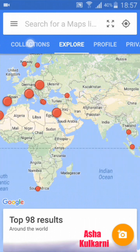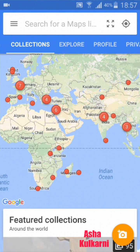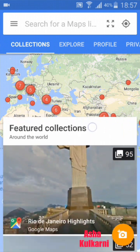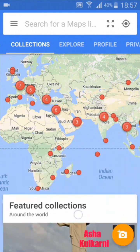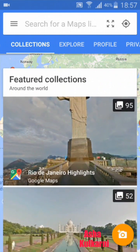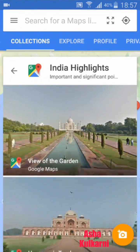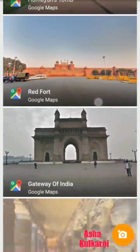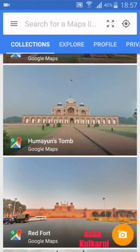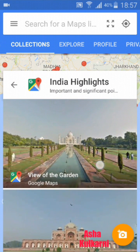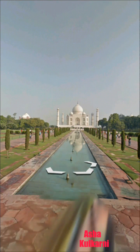Here in Collection — I've tapped on Collection. You can scroll up and down. This collection is by Google Maps; you can see the Google Maps icon here. It's showing what Google Maps has posted. For example, I'm seeing this Taj Mahal picture here and I'm tapping on it.